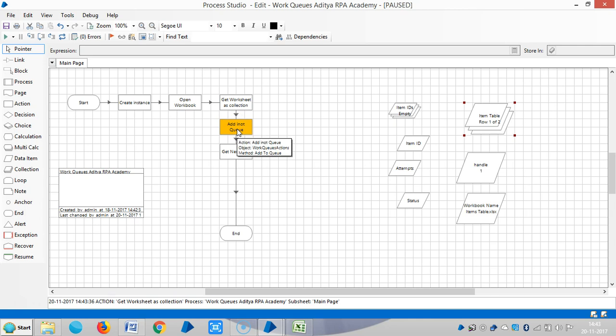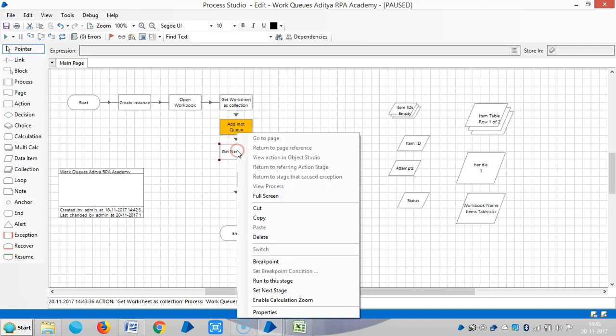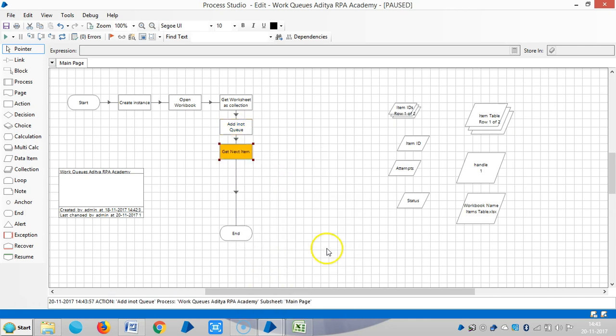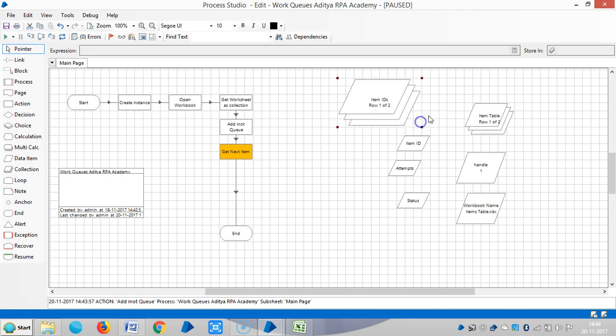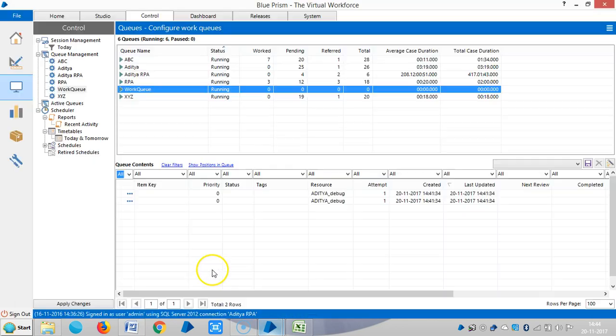We will automatically add it to queue. Let me run up to this one, run to this stage. Now it's added to queue. We'll go back to the control room.